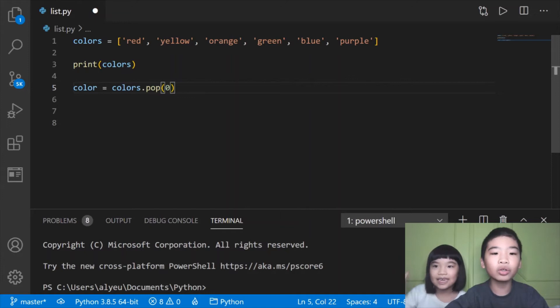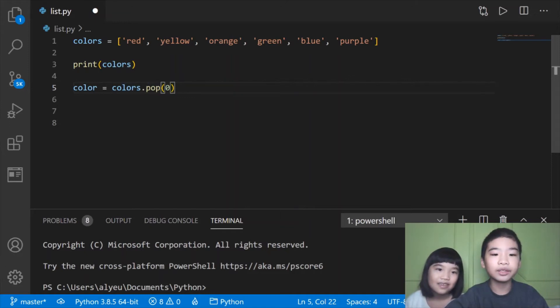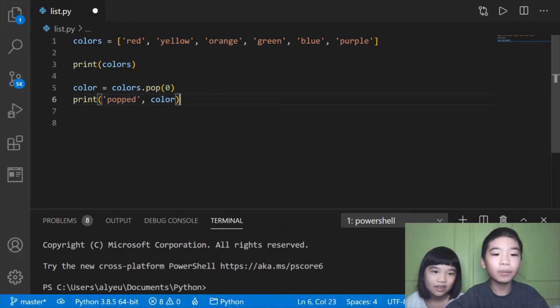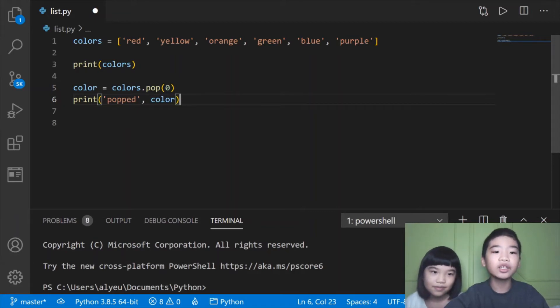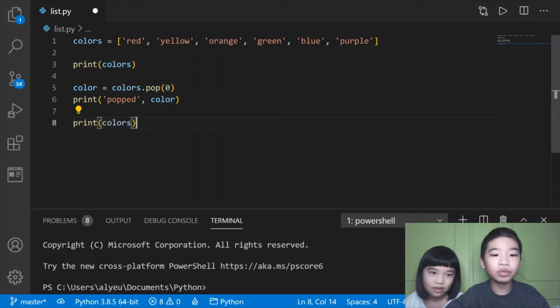Here we're going to pop 0, so color is red now. Now you're going to print popped red because here it removed red and color is red. Then we're going to print the new list colors.